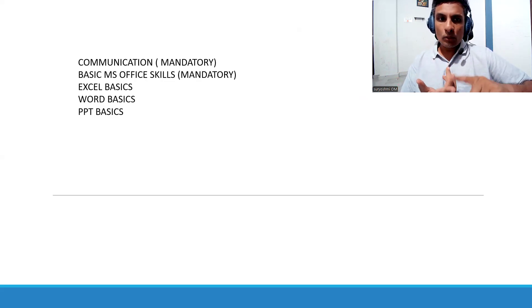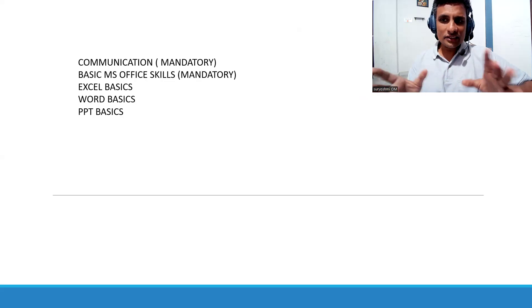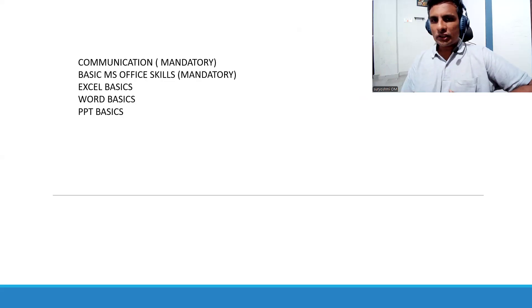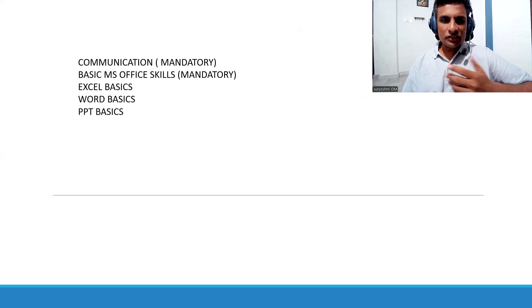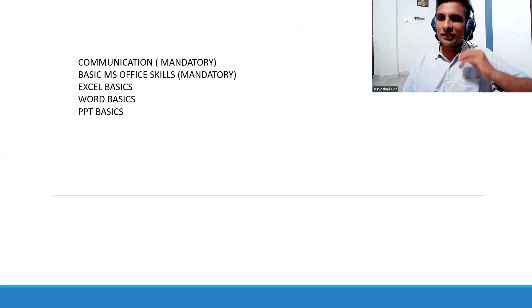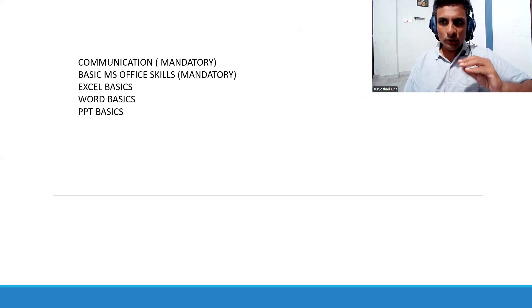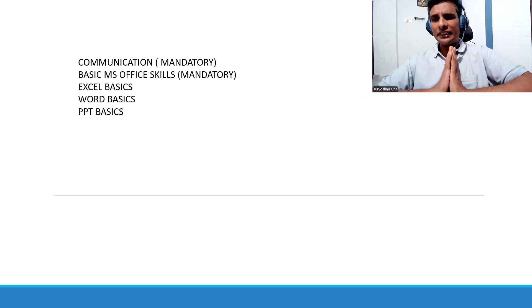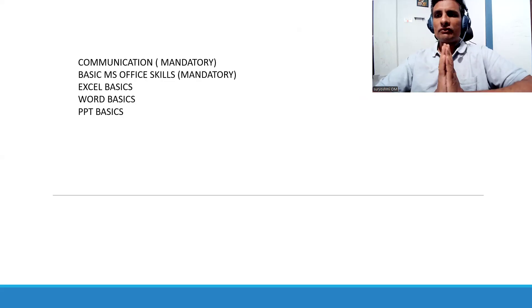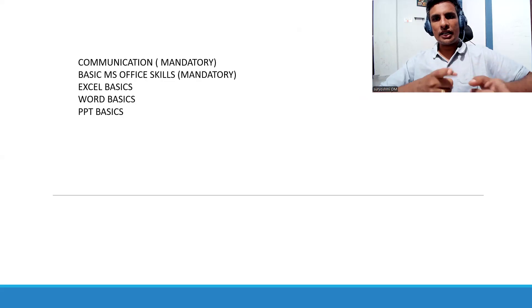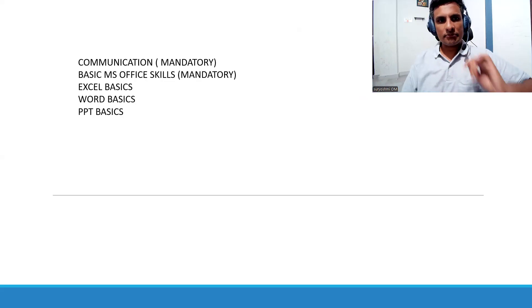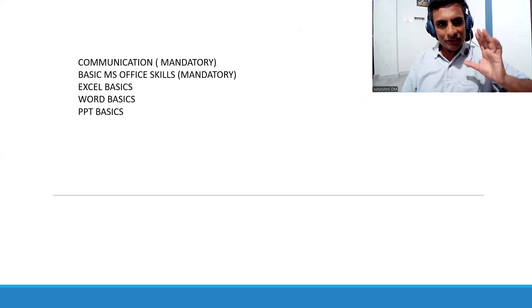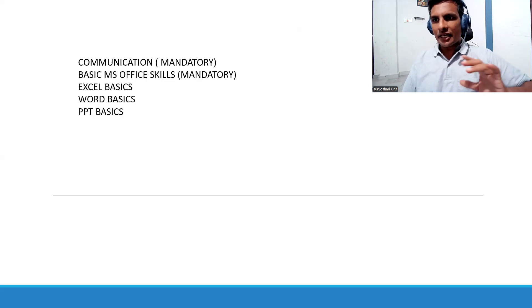For your presentations, PPT is required. Word, 100% mandatory. You have to learn. I'm not talking about deep level MS Office, basics. That's why I have clearly mentioned basics. Excel basics, Word basics, and PPT basics are required.